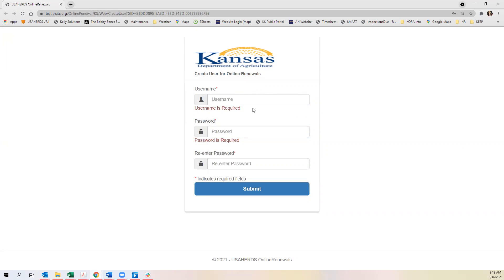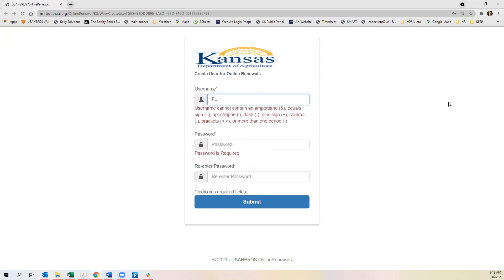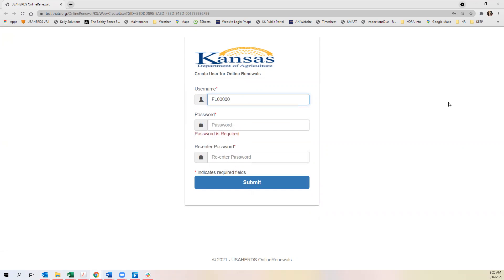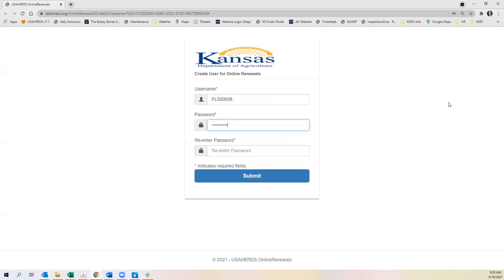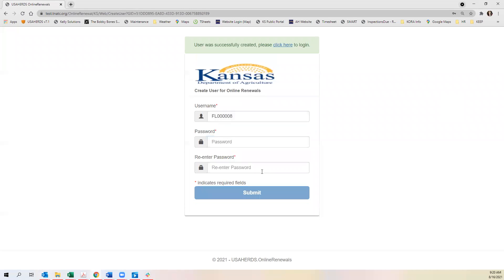I suggest using your license number for your username, create a password, and hit submit. Your account has been created and you then click here to login.